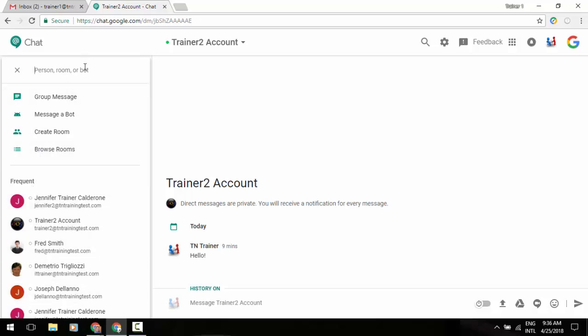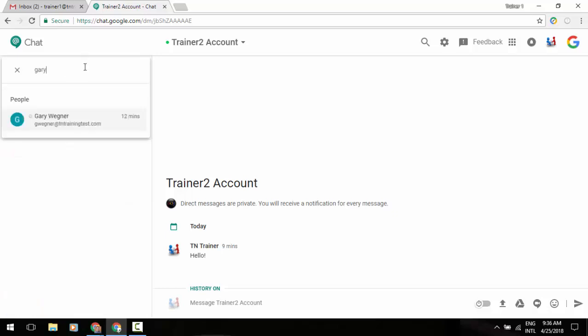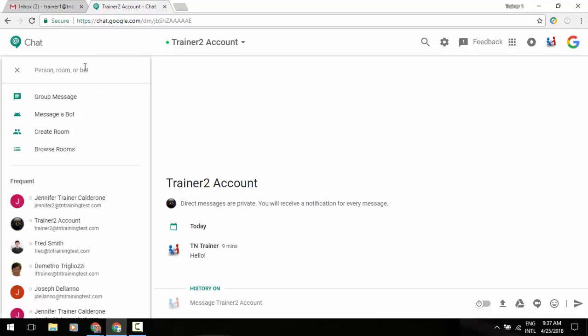I could type in a name up at the top and find someone that way, and then I can start a group message or a team type of messaging, message a bot which we'll explain in just a little bit, create a room which is like creating your own little sub area of Google Chat, and then you've got browse rooms. So once you create a room like our training team, it's not going to go away every single time, so you don't have to recreate it each time that you want to jump into it.